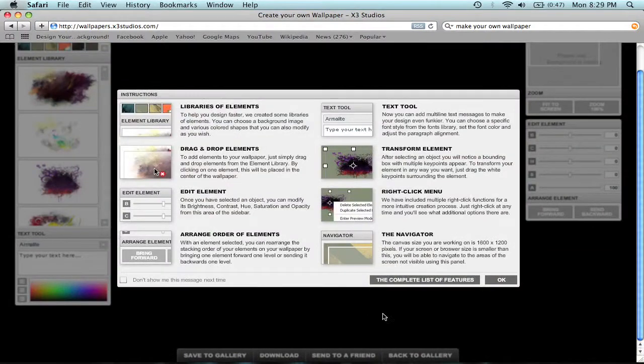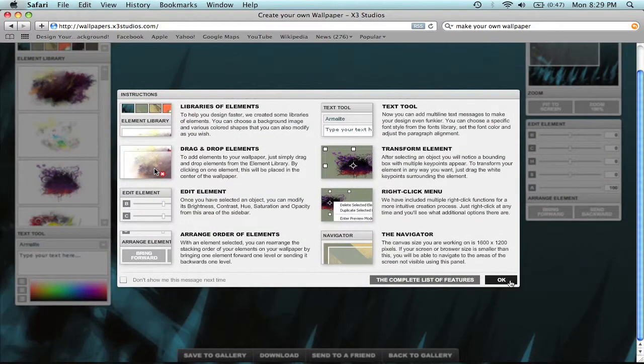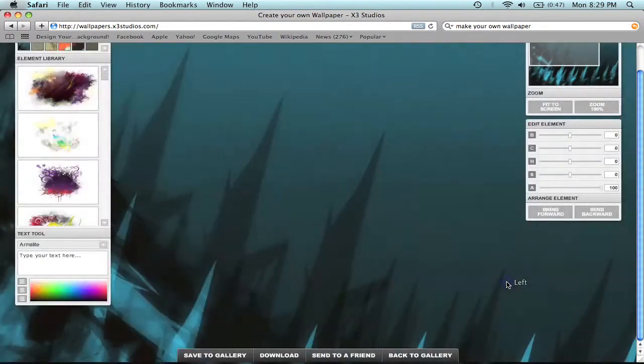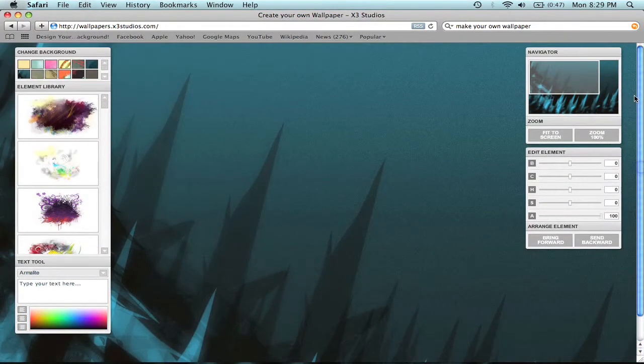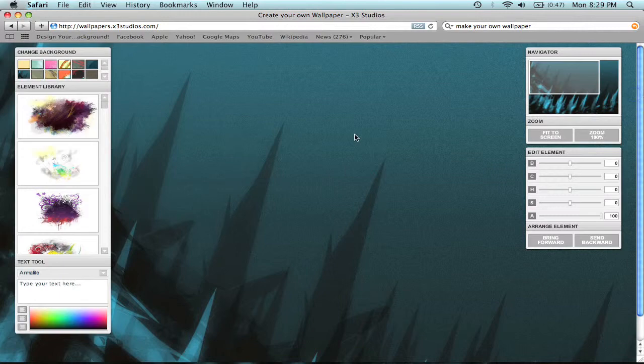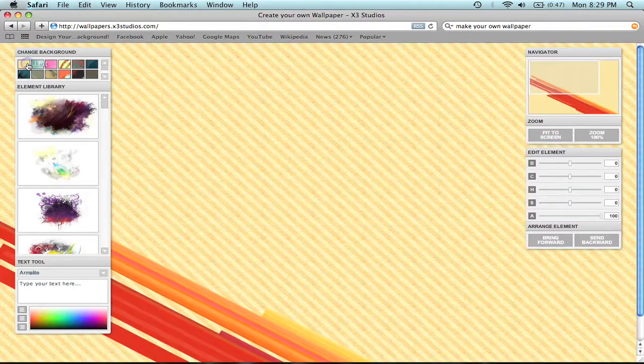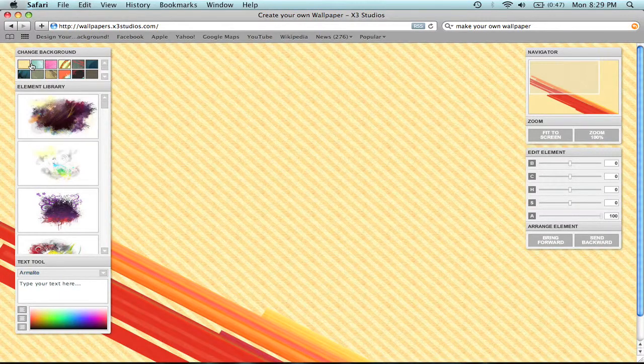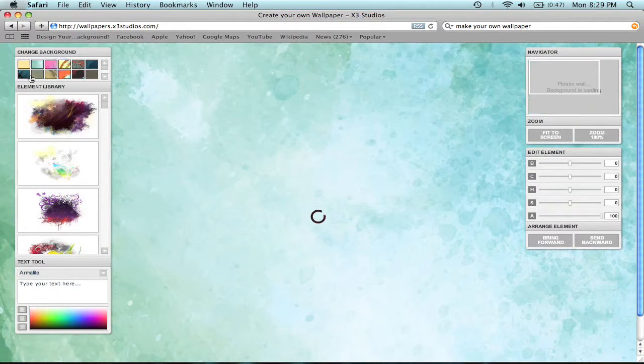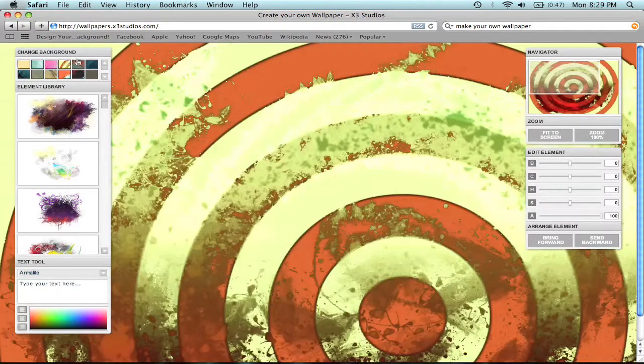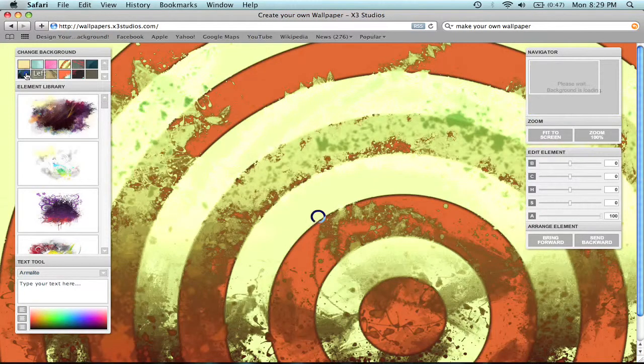I already know all the features. It's very, very simple. You have over here the default backgrounds. You can just click on them, and it'll change. Alright, pretty easy.